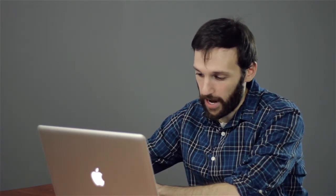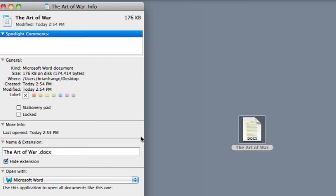You can also, as a keyboard shortcut, click on the file you want to see info for and hit Apple Key I and that'll pop up the same window that shows you when it was created and modified. It also shows you when it was last opened.